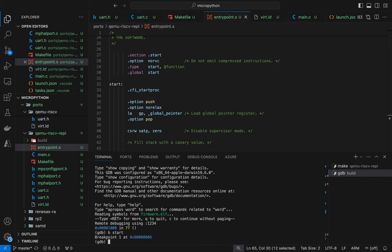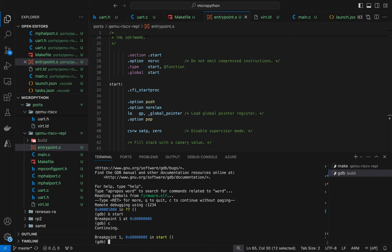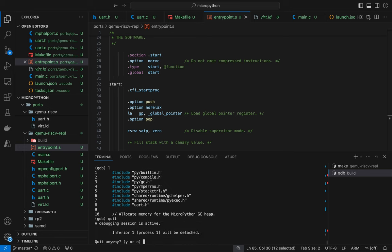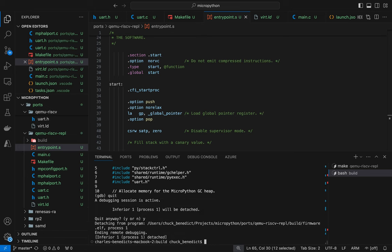And okay, but it's not referencing my S file. Why is that? And it's giving me the source from the C file. It's not showing me the source from the entry point dot S file. Something is still not right.